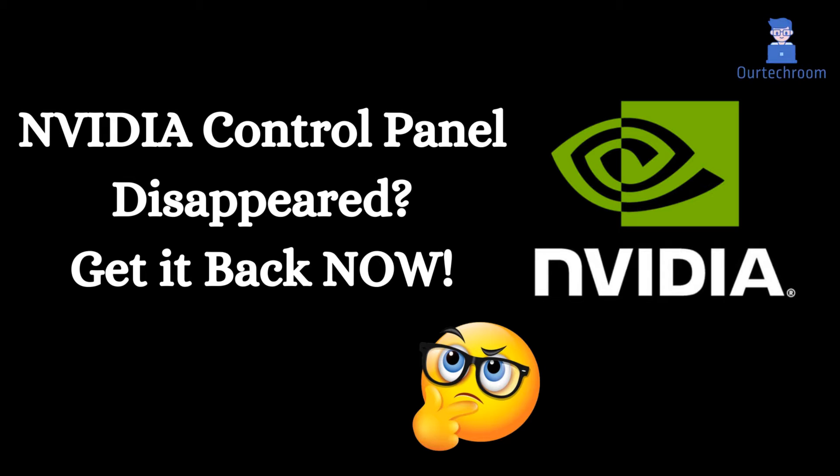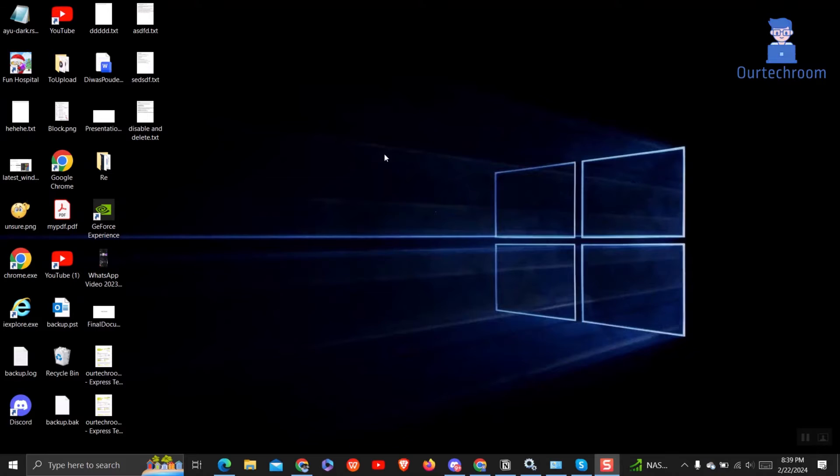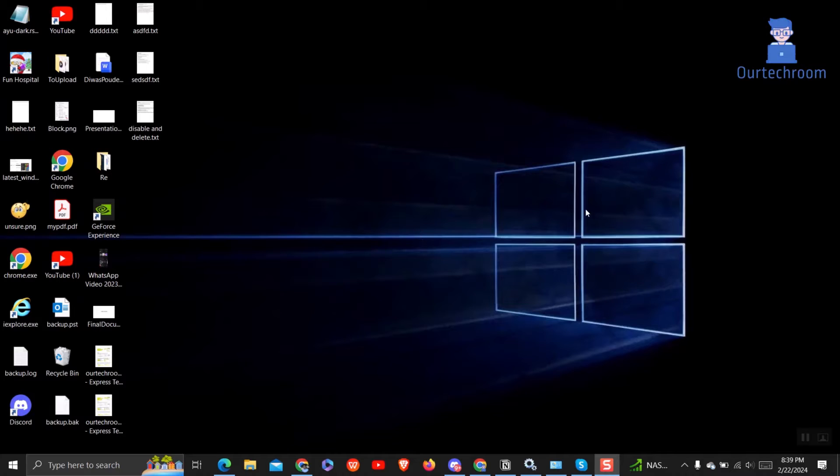Are you facing the frustrating problem of the NVIDIA control panel not showing up or missing from your system? Don't worry, you're not alone. In this video, we'll guide you through step-by-step solutions to resolve this issue quickly and get your NVIDIA control panel back up and running.